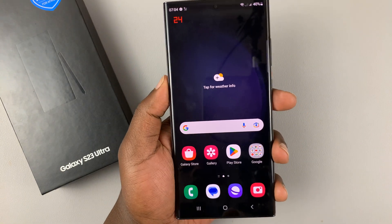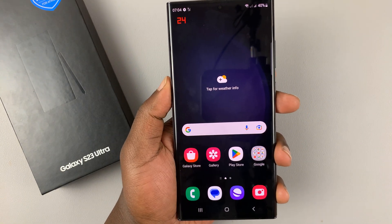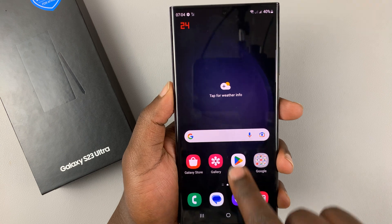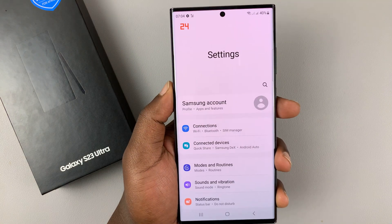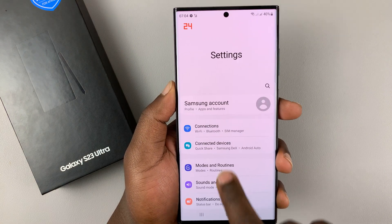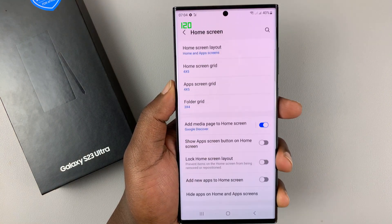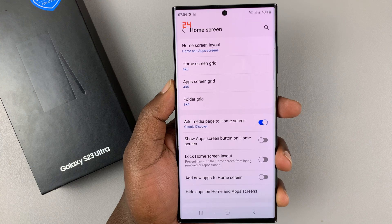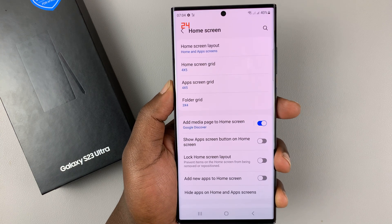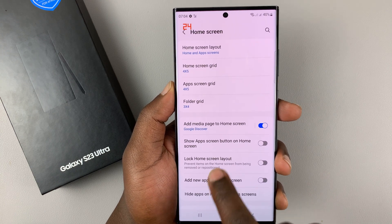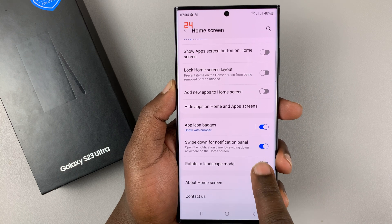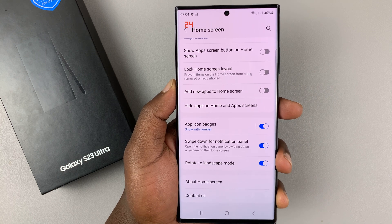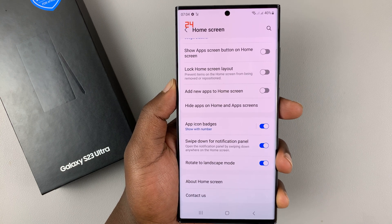To enable the auto-rotation of the home screen, simply go to Settings. On the settings page, go to Home Screen and tap on that. Under Home Screen, scroll down and select 'Rotate to landscape mode.' That's where you have to enable it from.